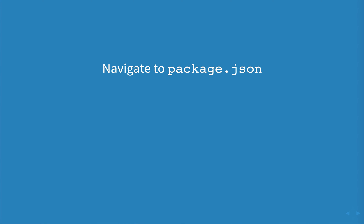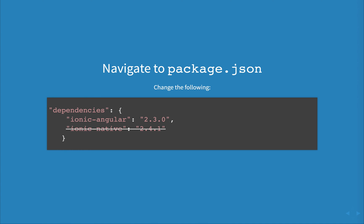Firstly, navigate to package.json and upgrade your Ionic Angular package to 2.3.0. Then remove Ionic Native from the dependencies as we'll be adding the latest version via npm. After that, run npm install.